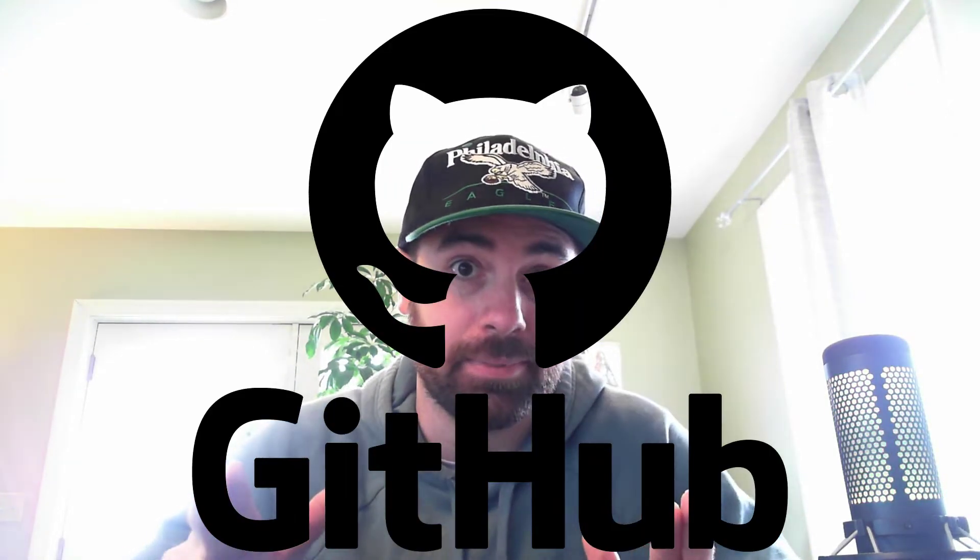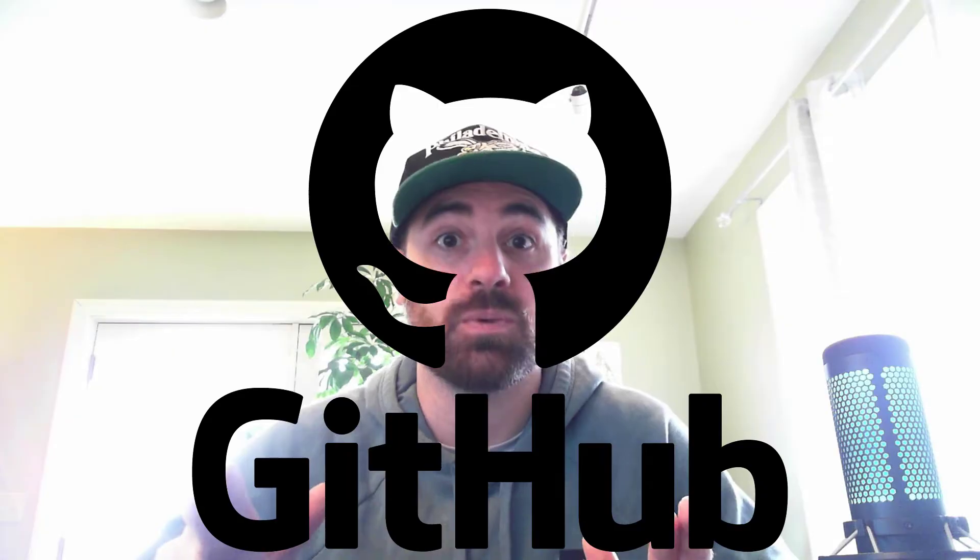Alright, so this video is all about GitHub. So what is GitHub? Let's talk about that and let's talk about how to upload large files onto GitHub because that is very important.